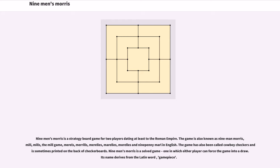The game is also known as Nine Man Morris, Mill, Mills, The Mill Game, Marils, and Nine Penny Marl in English.